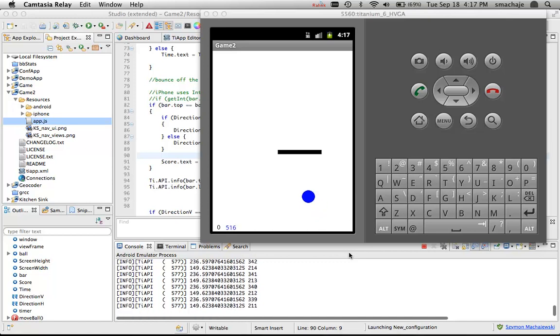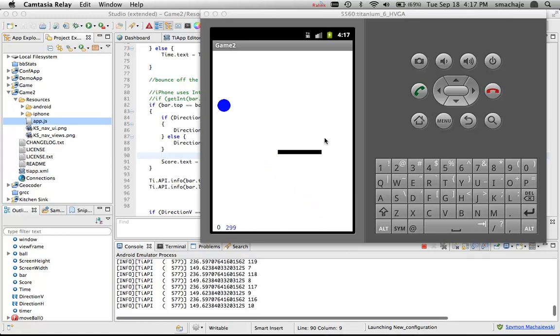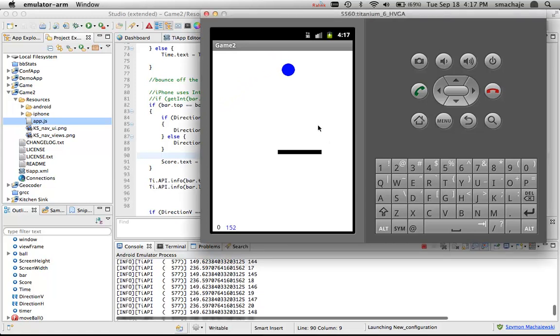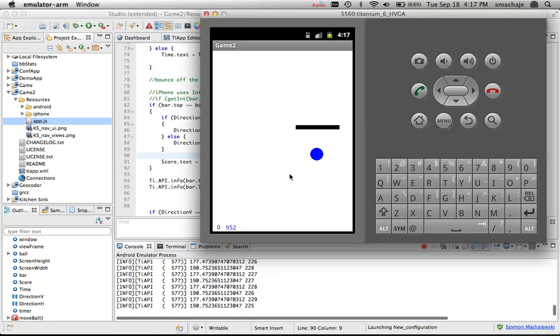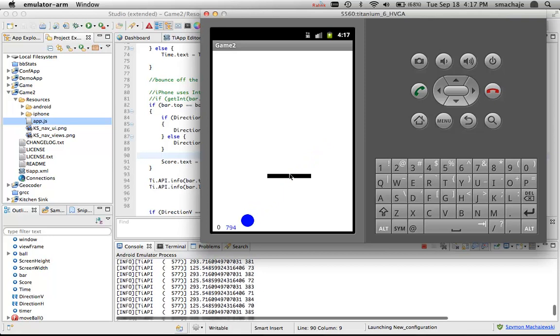I was using the iPhone simulator to write that code and then I noticed that on the Android phone, if I place the bar in the path of the ball, the ball actually doesn't bounce.